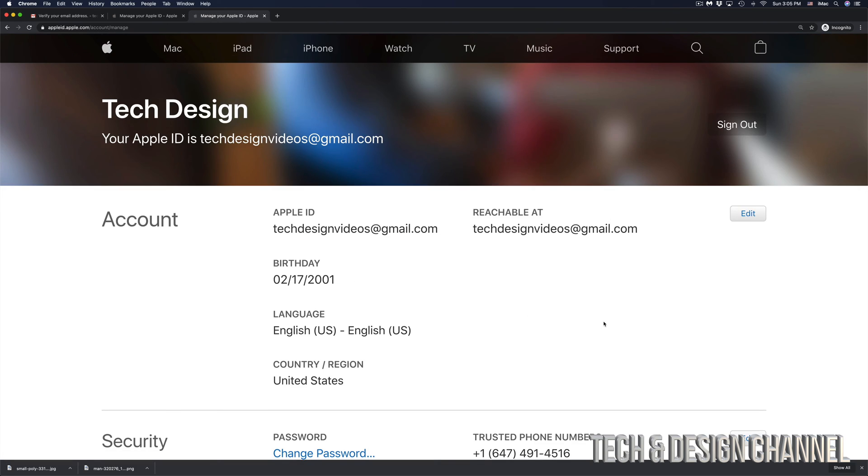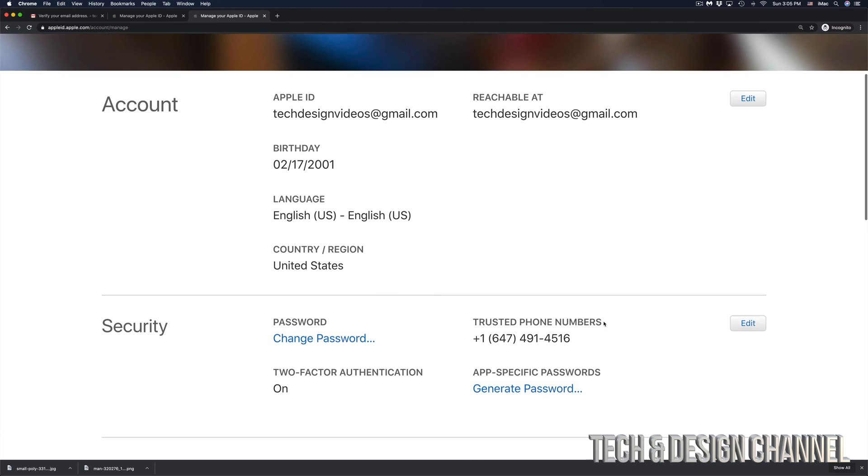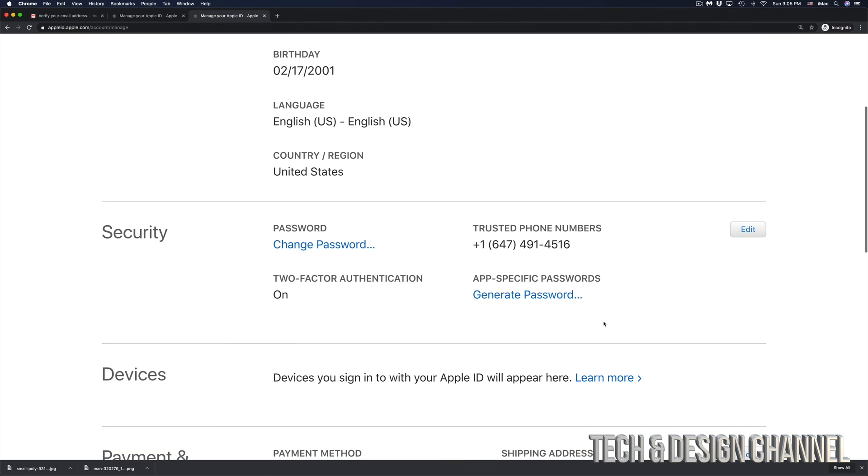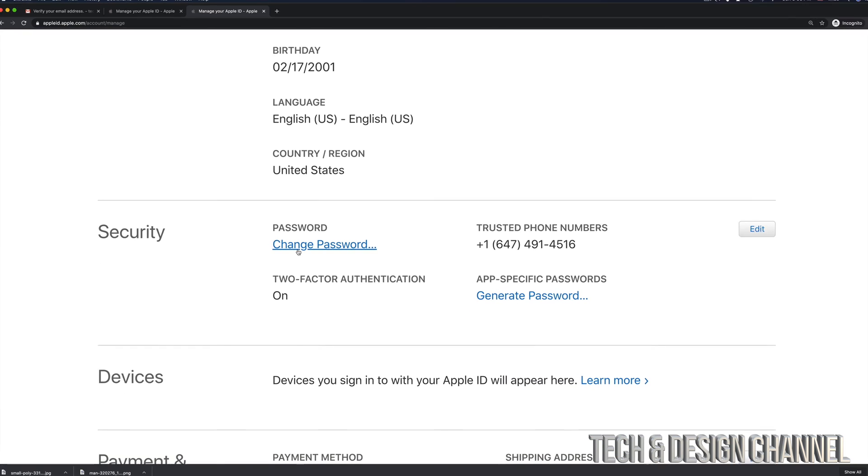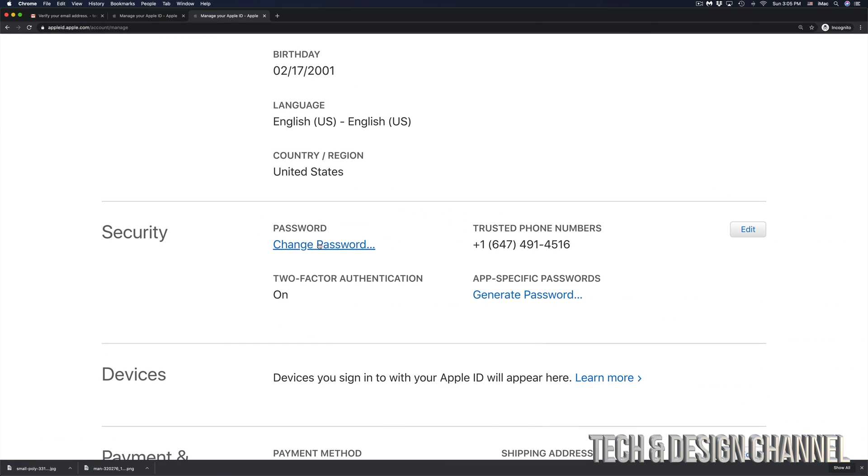So right here, I can view my account and I can make any changes. I can even change my password again if I wanted to since I'm already in here.